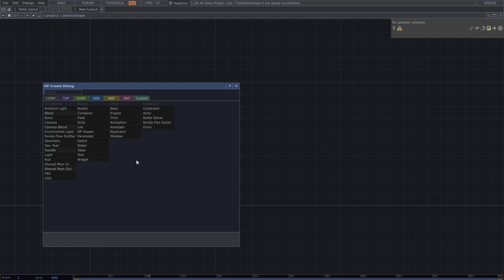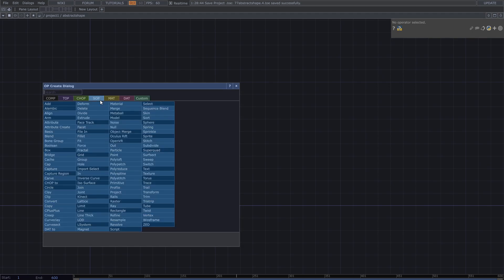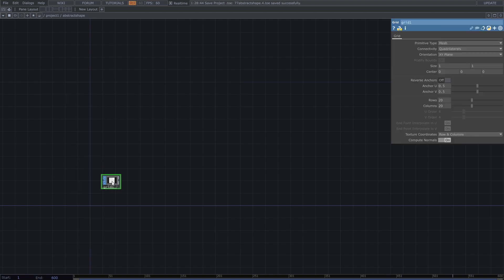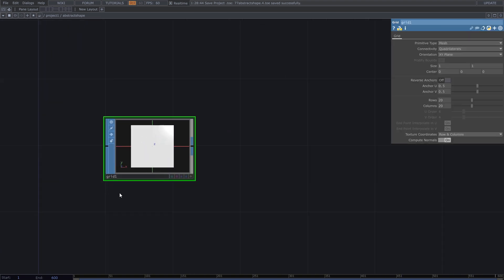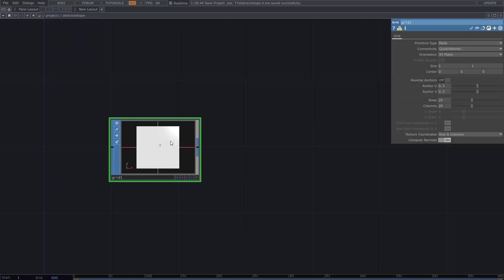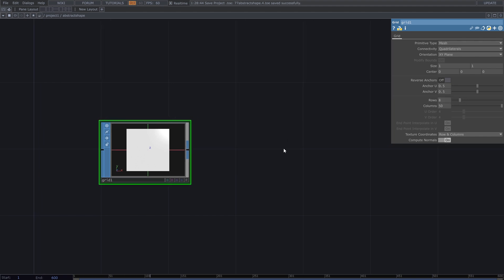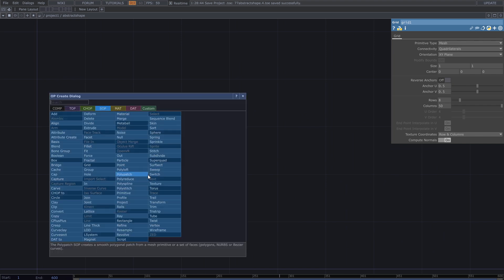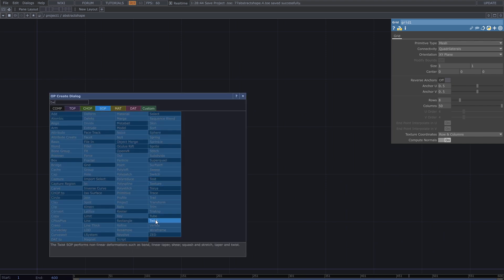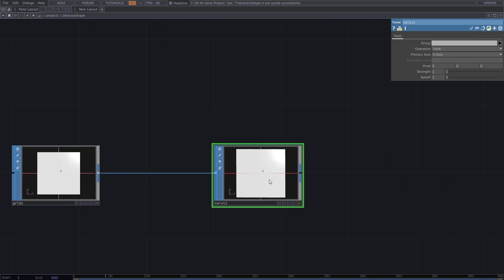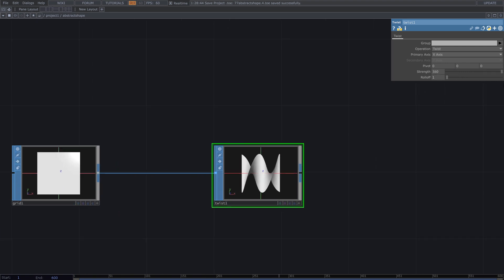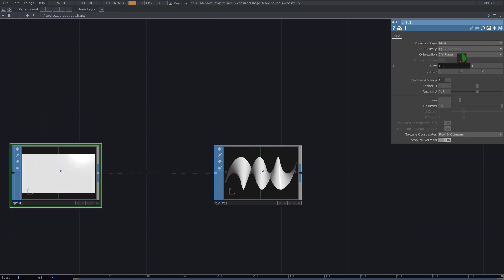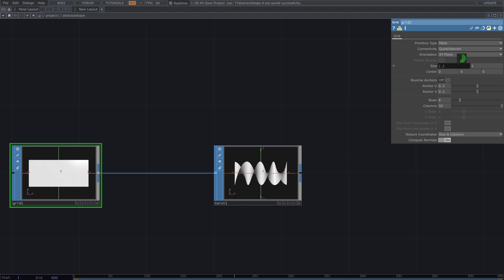To create this patch I start with a grid SOP. From the parameters decrease rows and increase columns. Then add a twist and increase the strength. Change these numbers to create the shape you want. I want a longer shape. From the grid parameters increase the size.